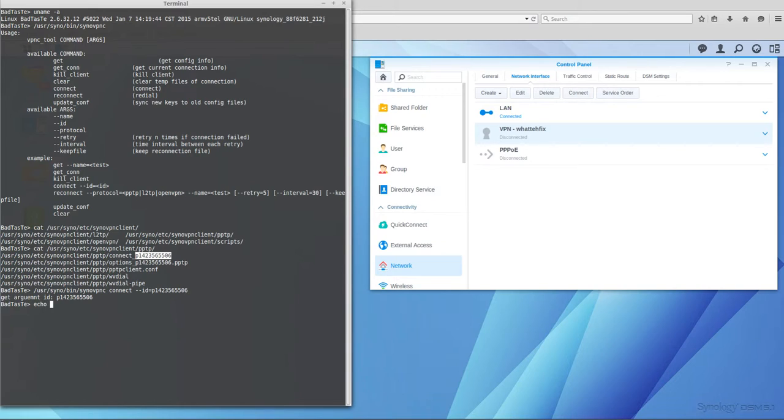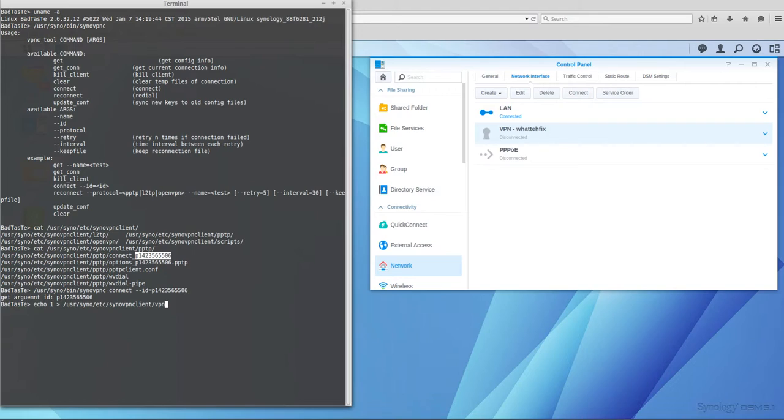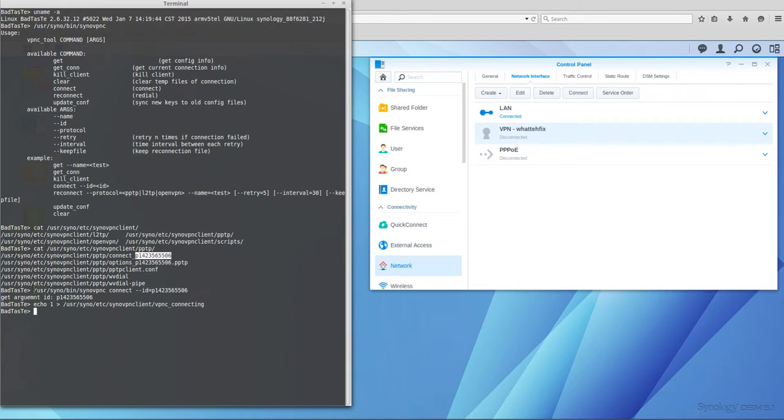I found a first solution which was to echo 1 in a file named vpnc_connecting, which Synology uses as a flag to launch the connection. We're going to try to echo 1 in /usr/syno/etc/synovpnclient and just name the file vpnc_connecting. Then we'll try to connect again to the VPN.